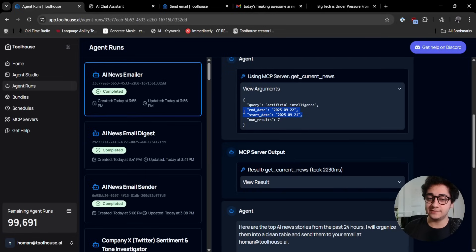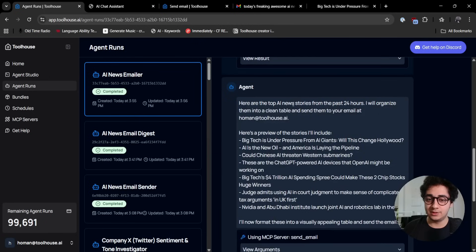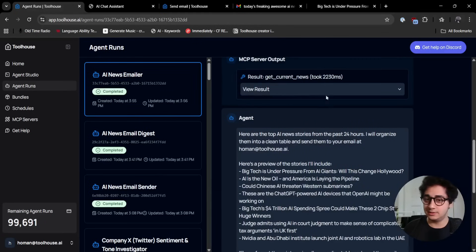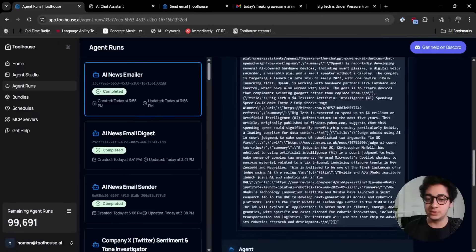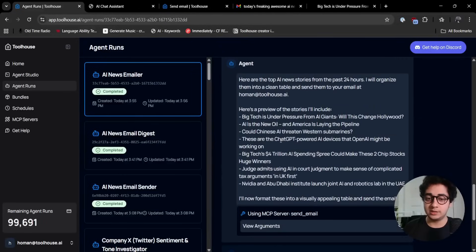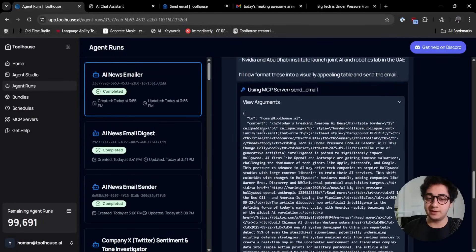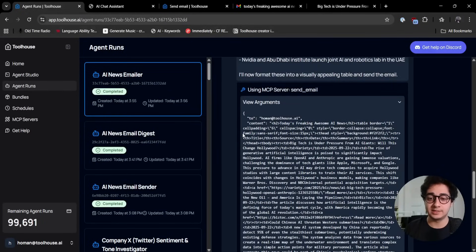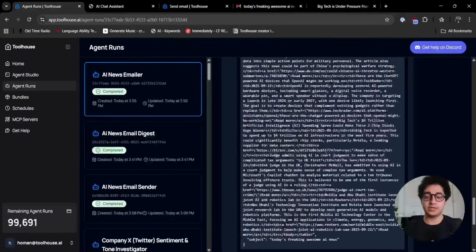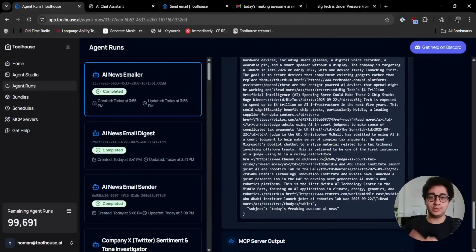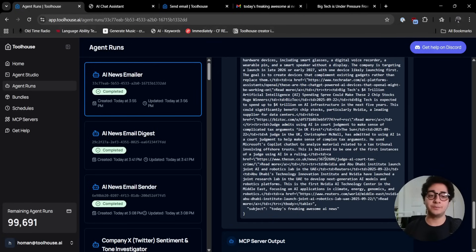It fetched, it used the get current news to fetch some news. It used this query, the starting and the start date of the news. It figured out time and gathered the news, called the MCP server, formatted everything using nice HTML and CSS, formatted everything in a table. You can trace back everything that went wrong in your agent and make that better and make it your perfect ideal use case.